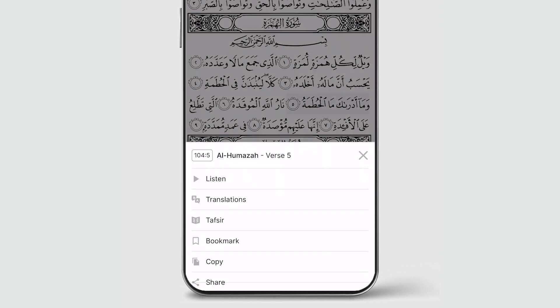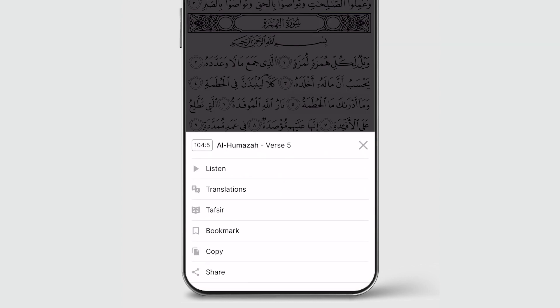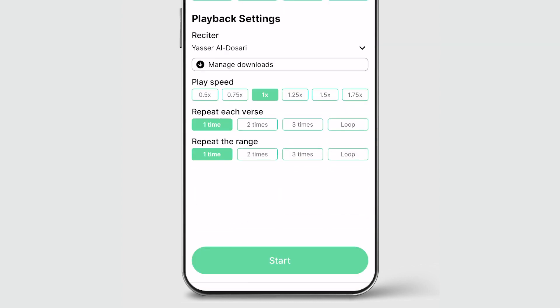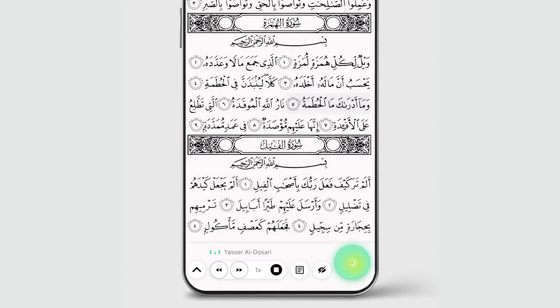You can also listen to individual verses by long pressing the verse and selecting listen. Terteel is about creating the perfect Quran companion for you and your individual needs, so of course you can customise your listening settings.